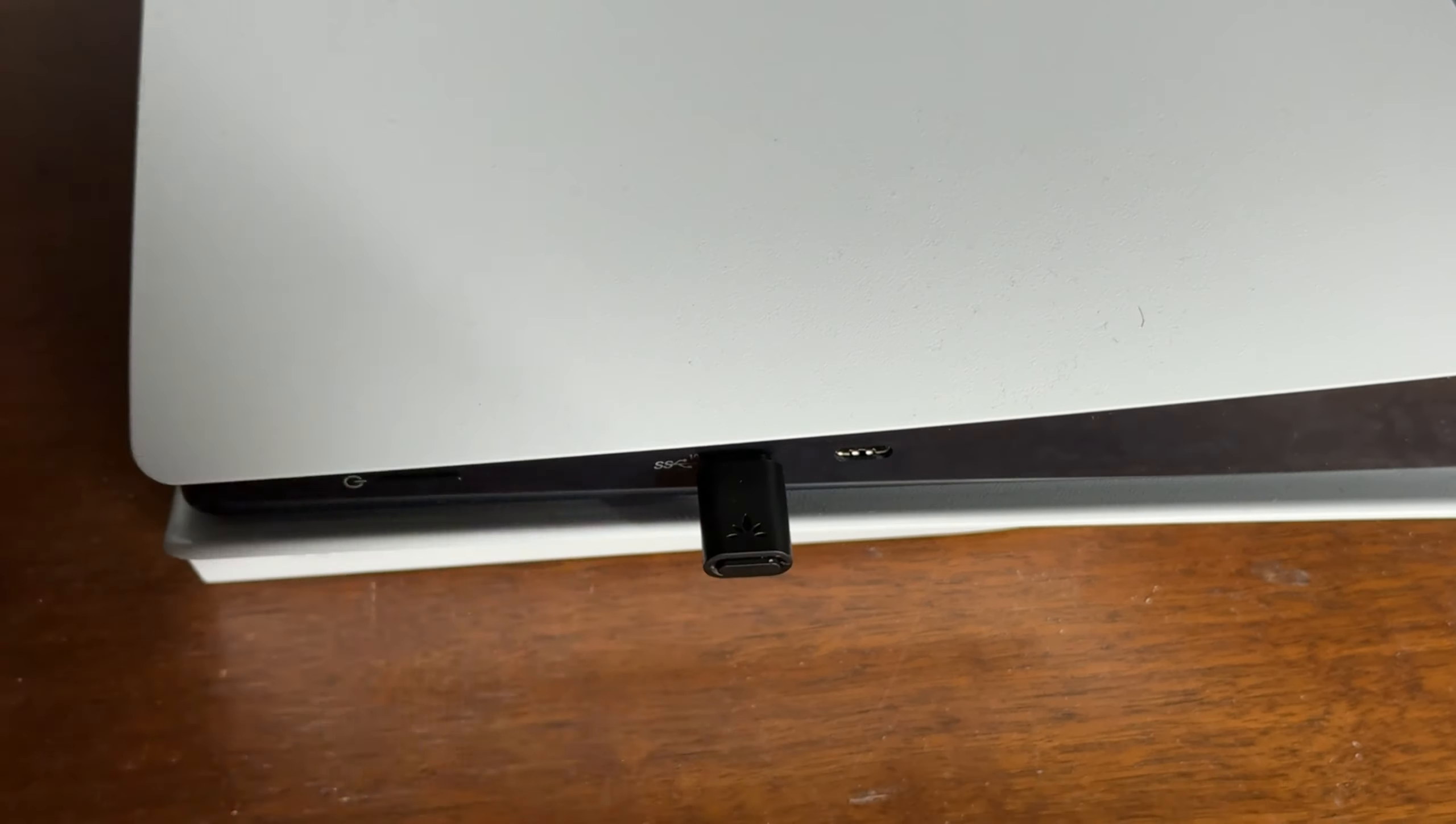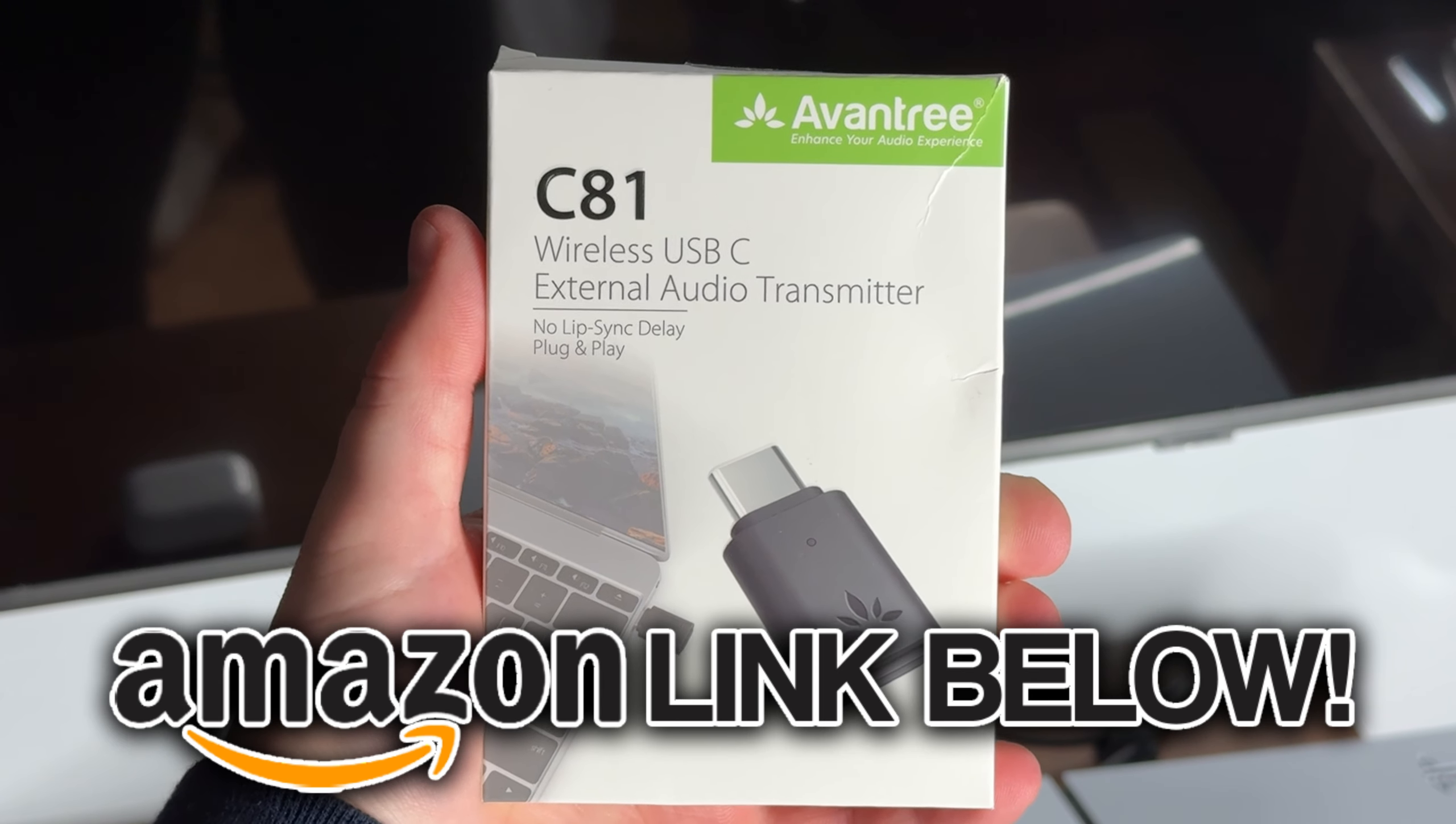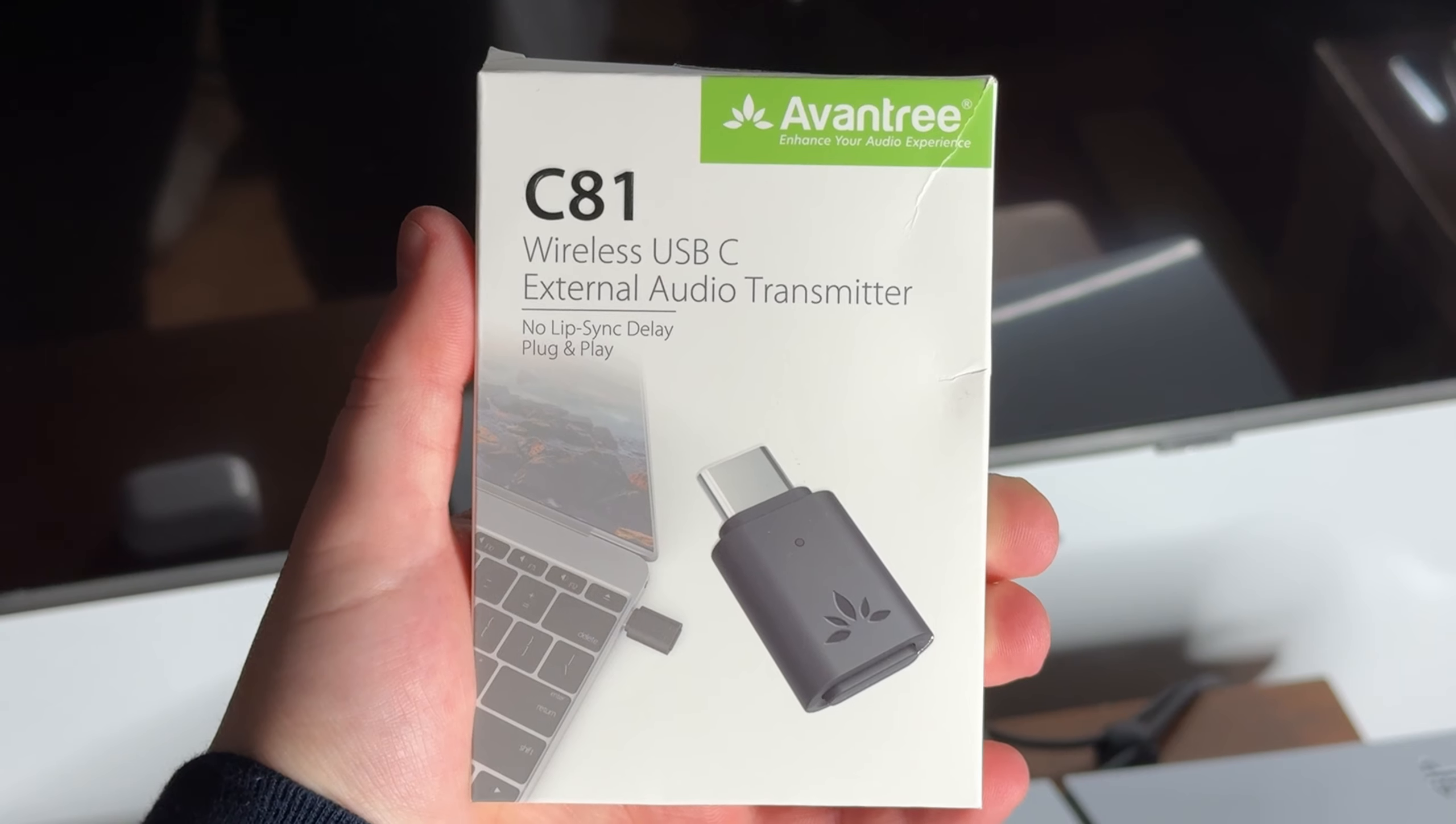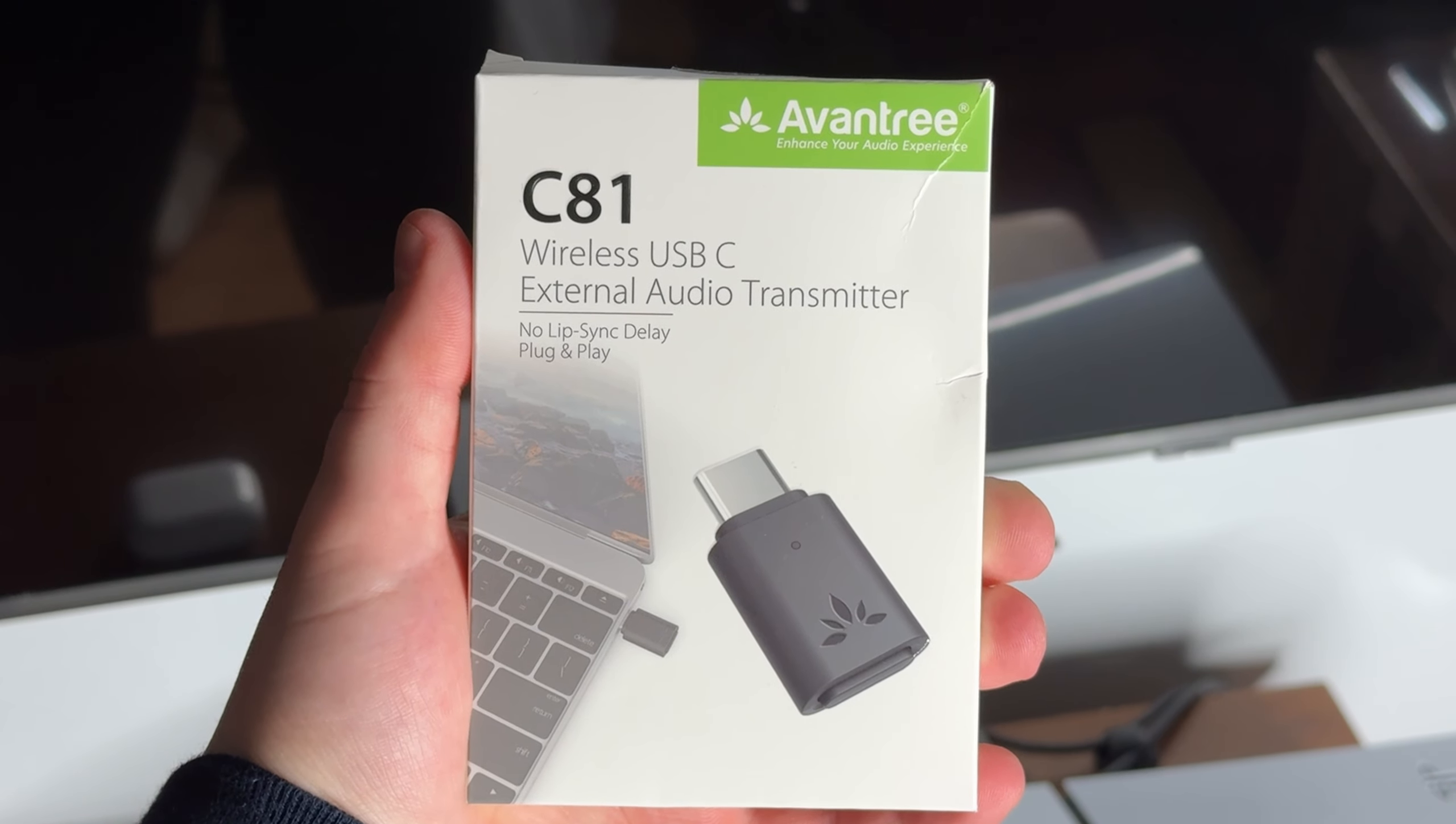The adapter I use is called the Aventry C81. I'll leave an Amazon link to it down in the description and it actually works really well. There's no sound delay and the audio quality is really good.